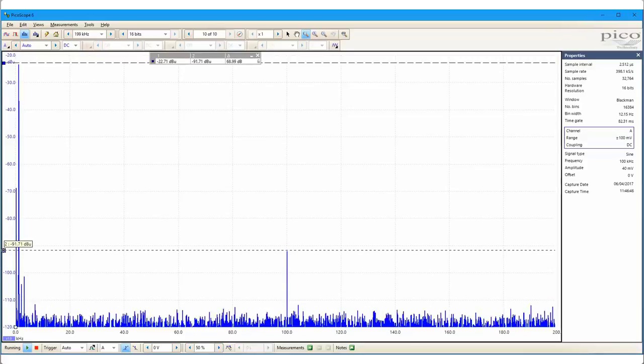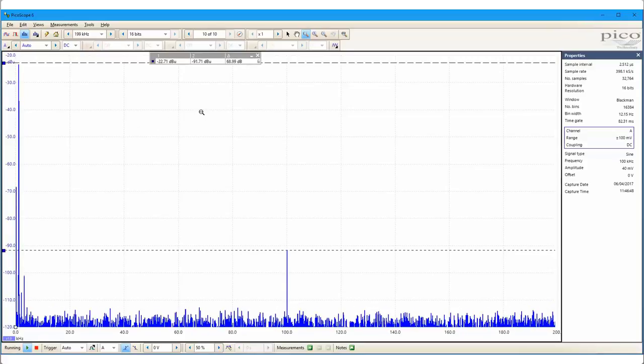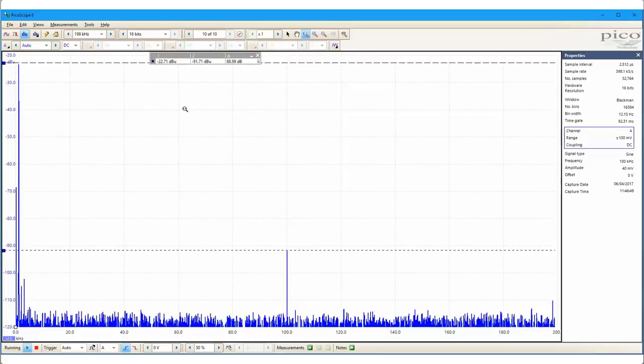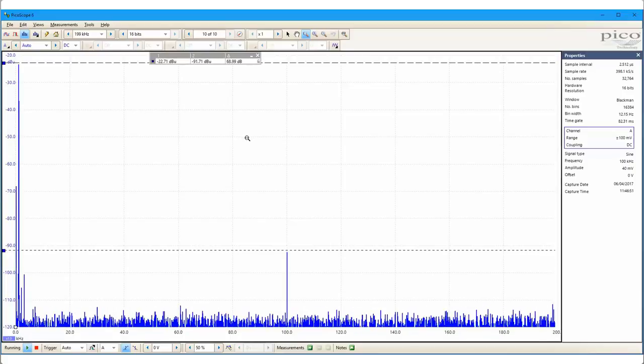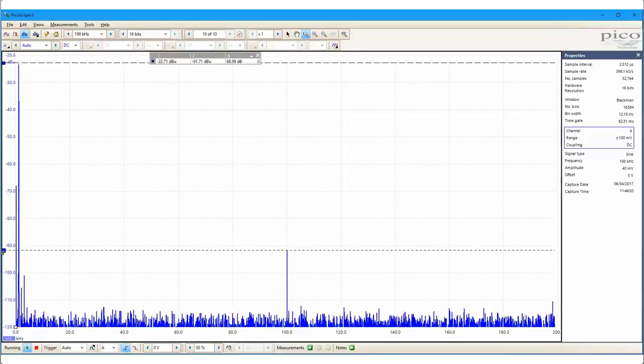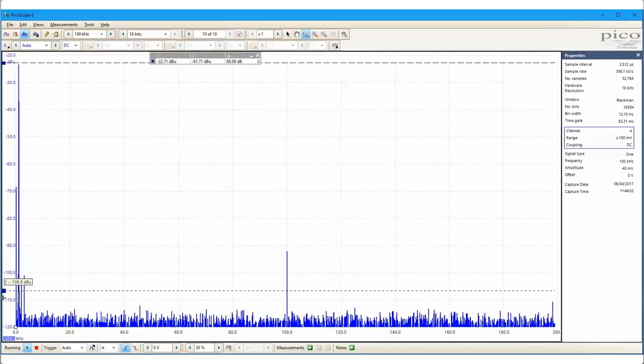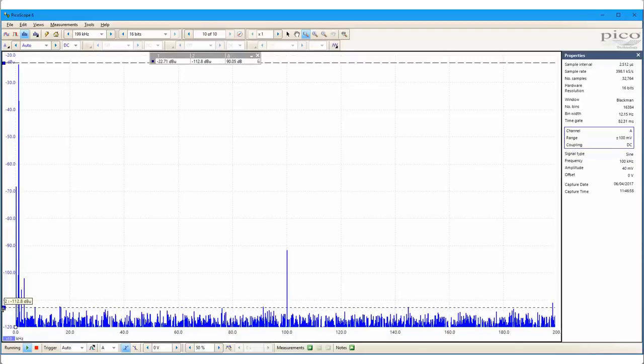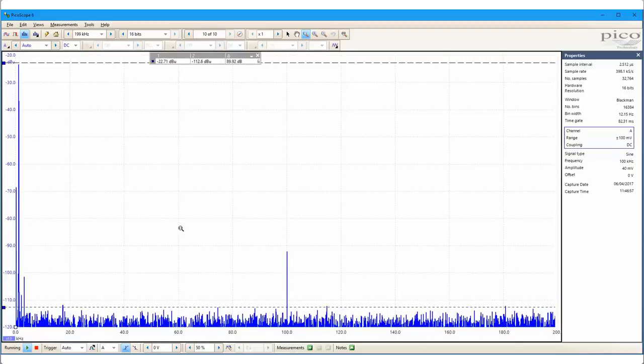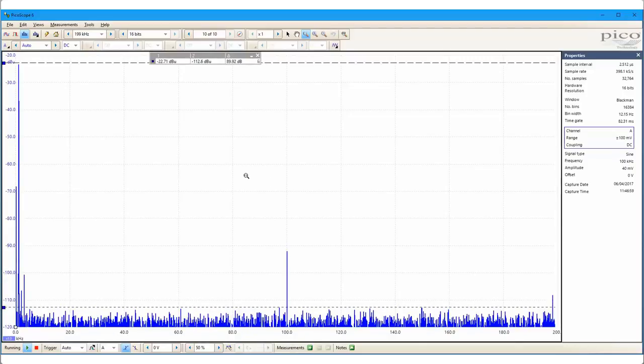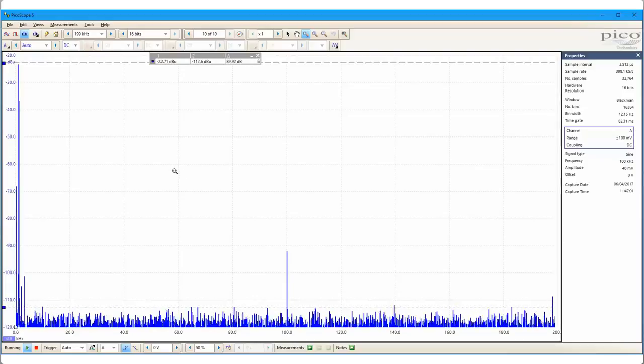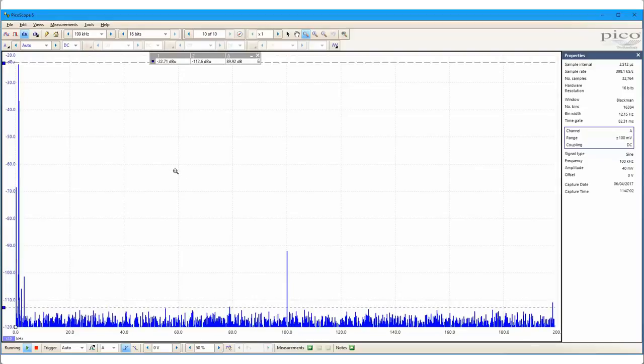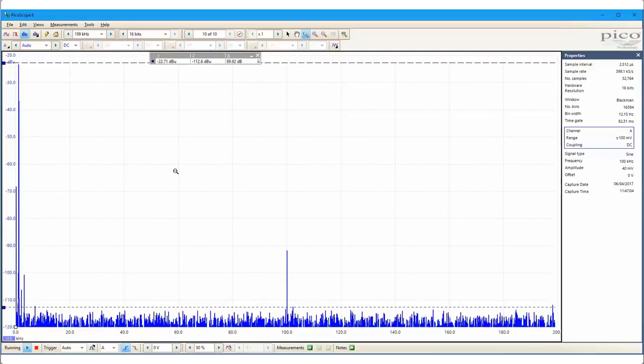In fact, the usable dynamic range is close to 90 dB, which makes the 5000 series ideal for using spectrum analysis to identify and characterize low-level signals and noise sources, or quantifying levels of distortion in amplifiers, for example.